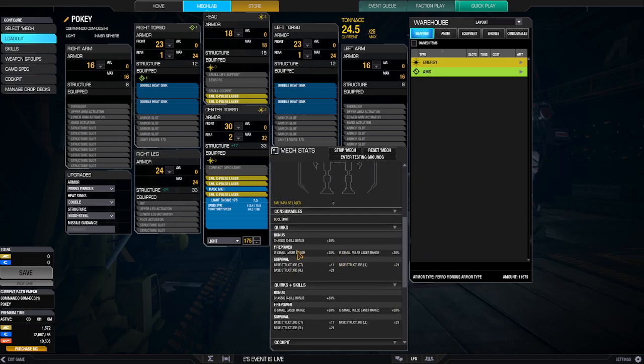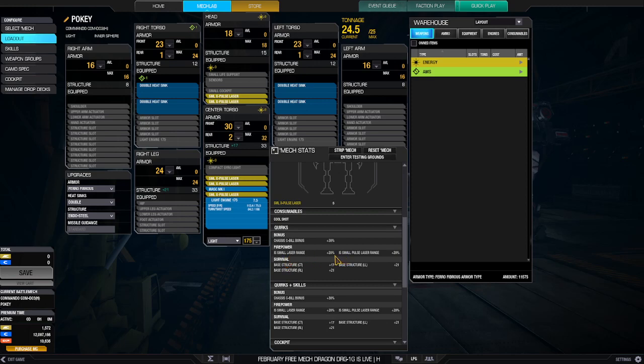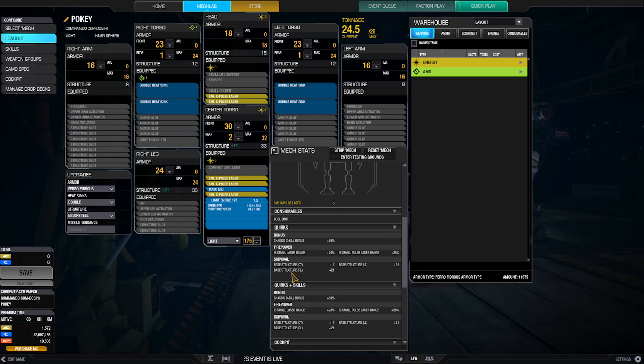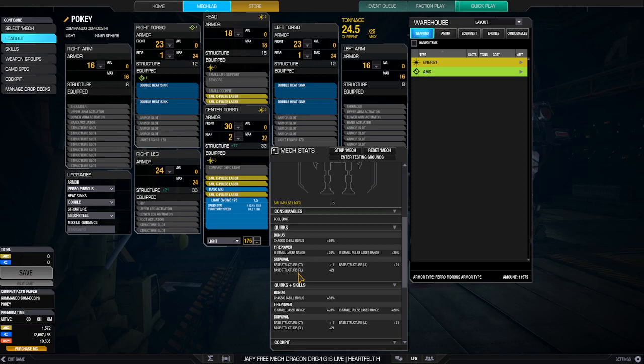So, Quirks: C-Build bonus plus 30, IS small laser range plus 20 - I don't know if that counts - IS small pulse laser range plus 20, and then base armor plus 17 for the center torso, and right leg, left leg plus 21.